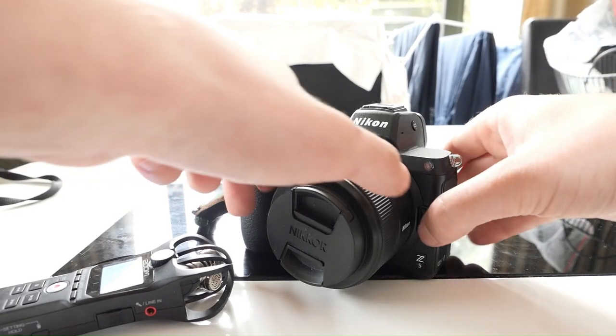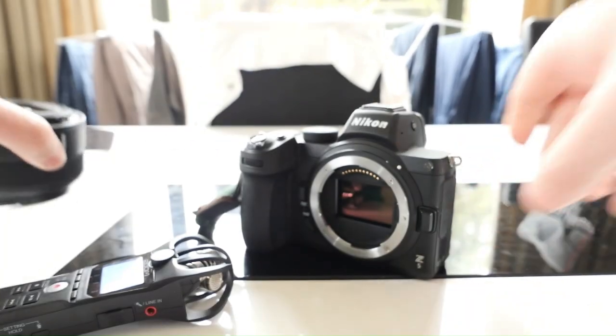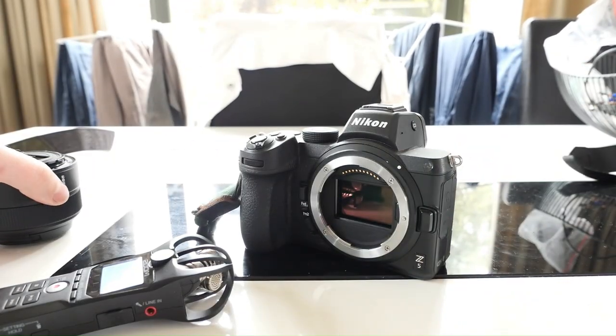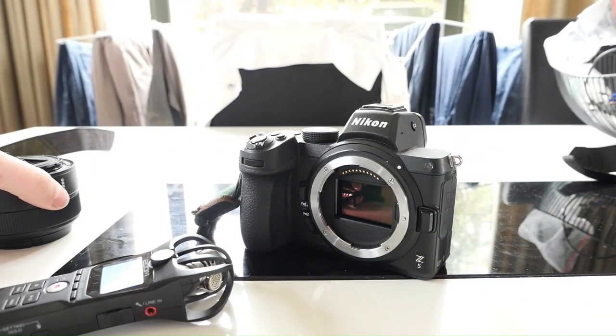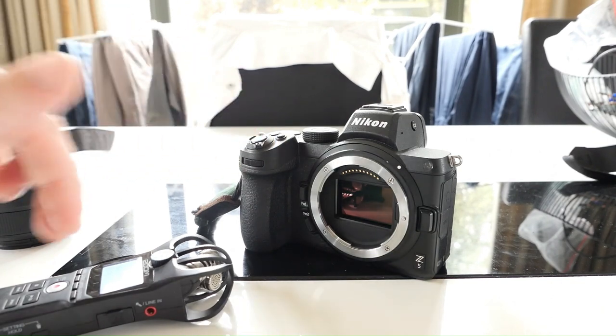The sound of the shutter after taking a picture makes me feel like this is a serious tool for serious work in serious situations.